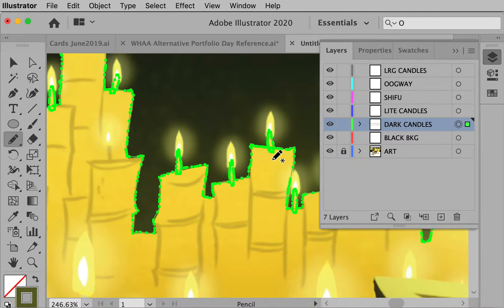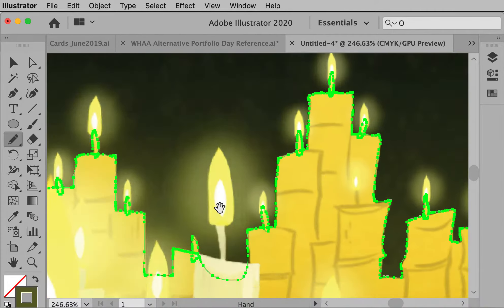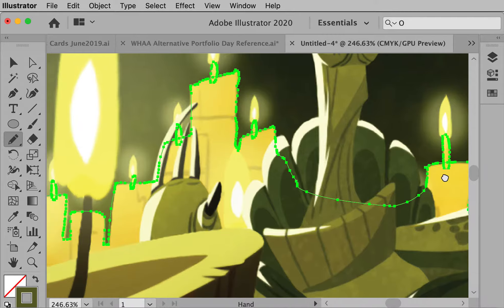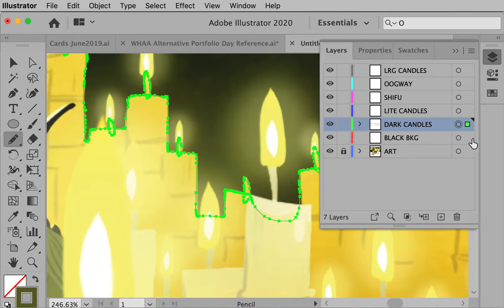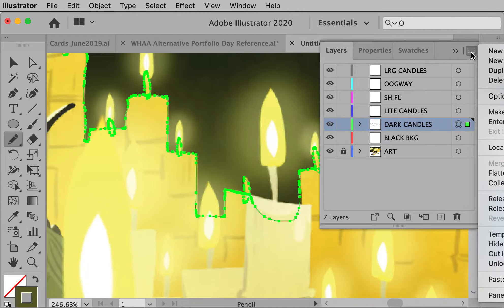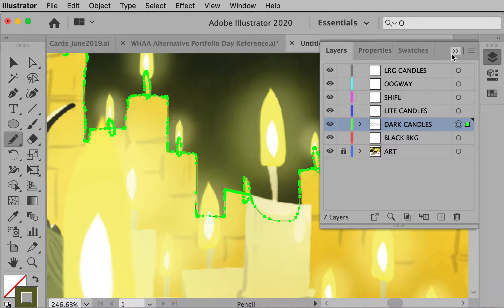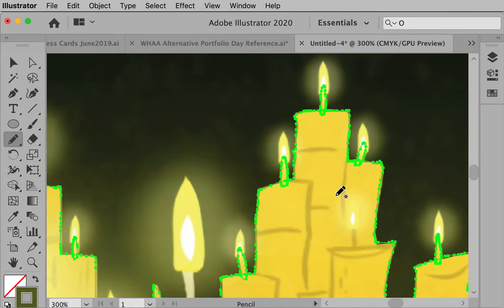Currently on this dark candle layer, which is what I'm working on, I can use this target — which I call a meatball. If you click on the meatball, it will select everything in that layer. You can see because everything's green, it's all on the same layer. If we look in layers, everything that's selected has this little green indicator.